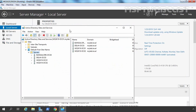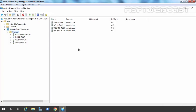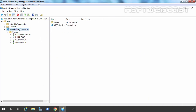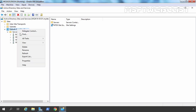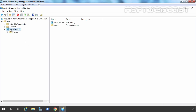Right now I am on DC01 and we have the Active Directory Sites and Services console already open. First of all, let's rename the default Active Directory site from DefaultFirstSiteName. Let's right-click here and select Rename. I am going to give it the name Mumbai HO. Press Enter and now you can see our site is renamed to Mumbai HO.